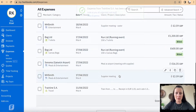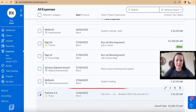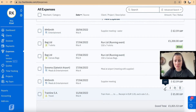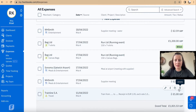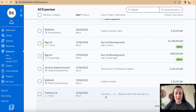Once saved, the train ticket receipt I just recorded appears in the list. From there you can edit it, view the attached receipt, duplicate it, or delete it. That is how you manually create an expense transaction on FreshBooks.